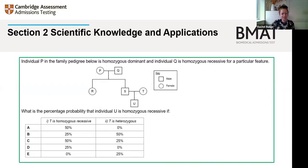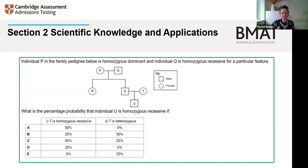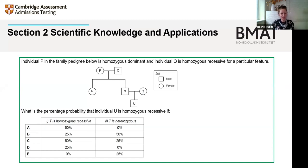For Section 2, the scientific knowledge tested is up to age 16 level — GCSE-level science in the UK. It's not testing factual recall; it assumes you have a certain level of knowledge and tests whether you can apply that knowledge to new problems. There are 27 questions across biology, chemistry, physics, and maths.